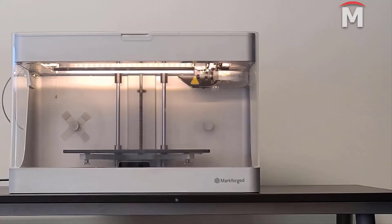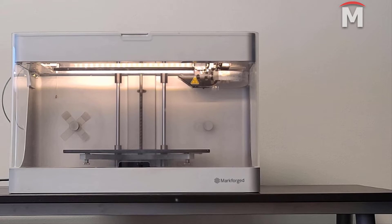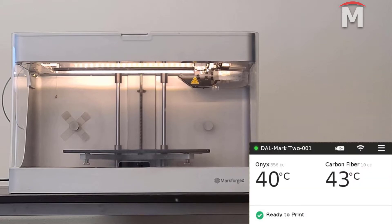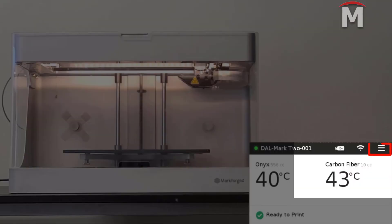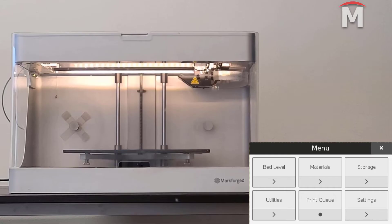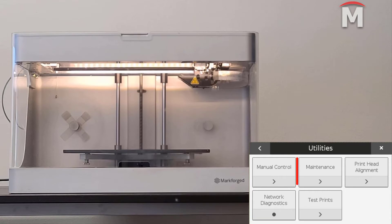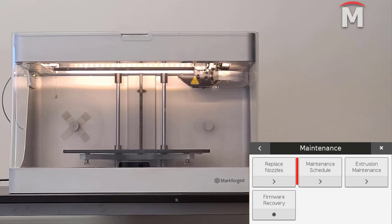Once both belts are at their target frequencies, we can reset the belt tension counter on your device. Updating this counter will allow your device to warn you proactively when the belt tension next needs to be adjusted. To reset this counter, simply navigate to the menu, utilities, maintenance, and then maintenance schedule.